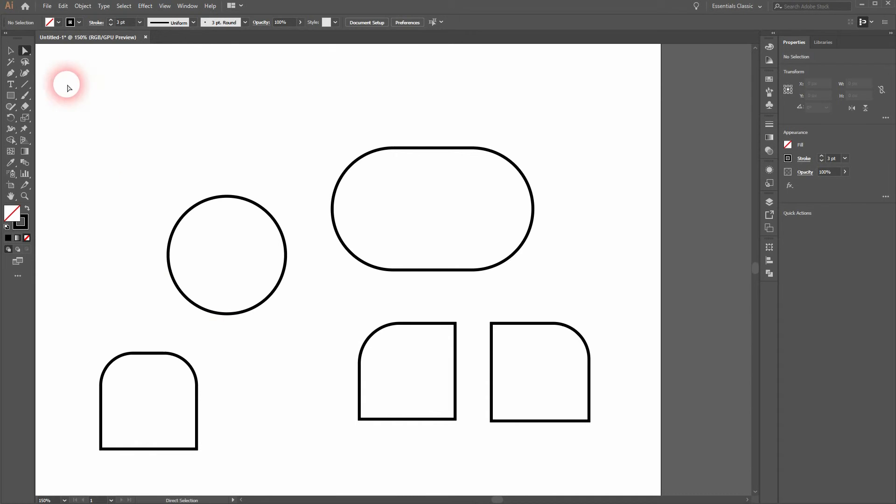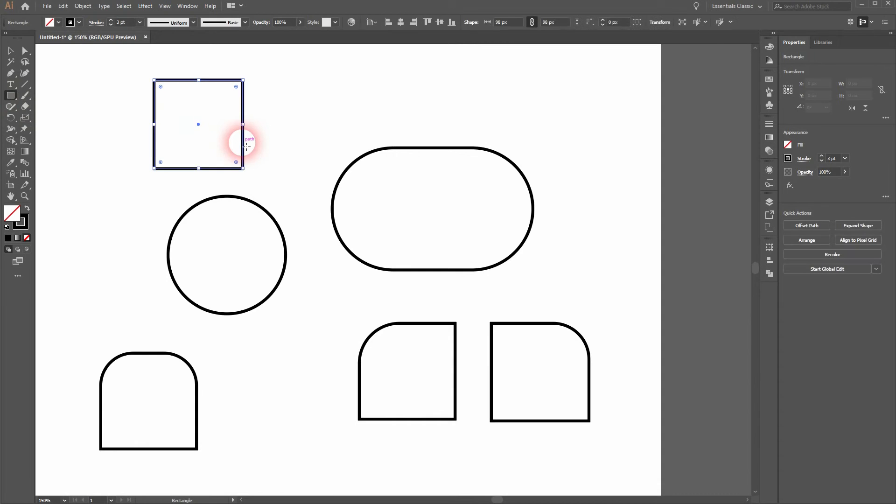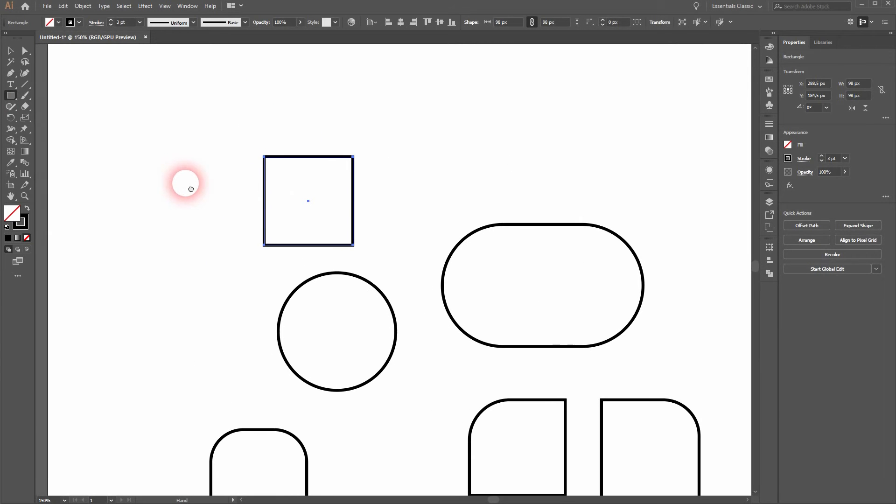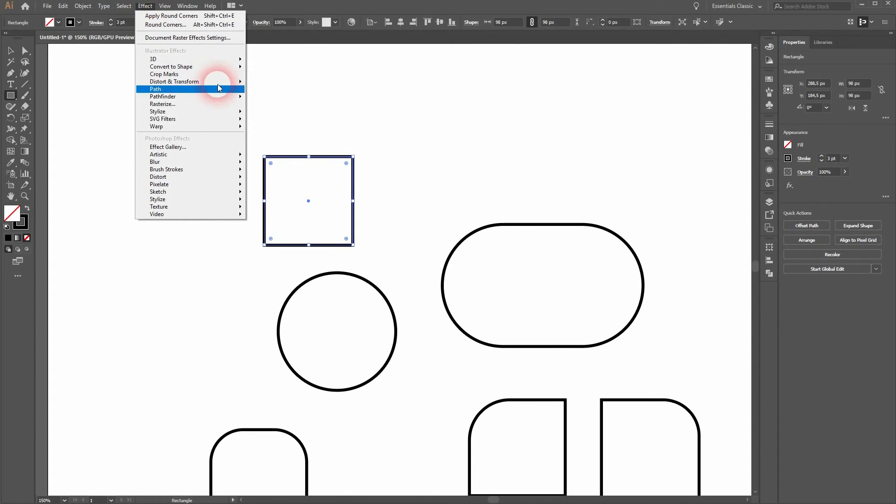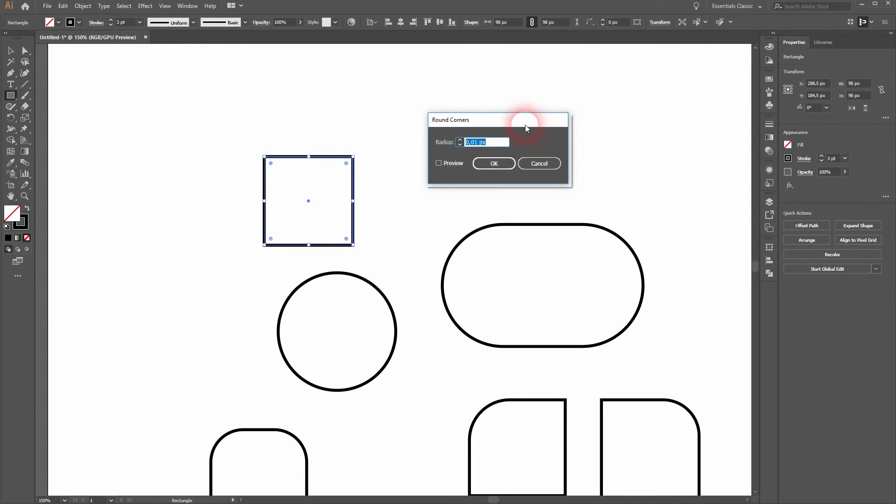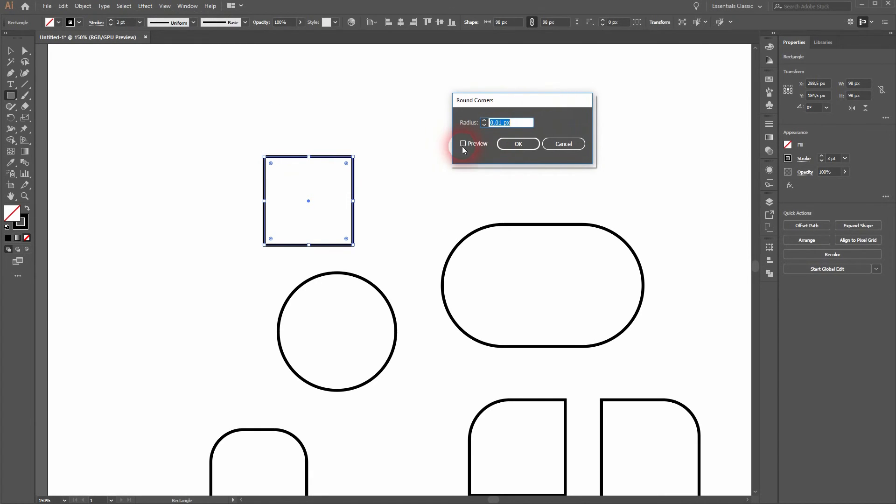There is another way to create rounded corners that was used in prior versions of Illustrator. Just select it. Go to Effects, Stylize and Round Corners. Make sure preview is selected and you can see it's the same effect.